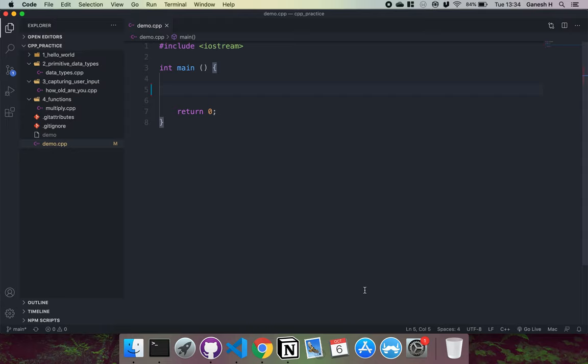The purpose of a variable is it basically allows us to name a piece of data that we store into memory. For example, if I had something like age, what this age does is it basically is mapped to an address in memory that the value we assign to age is stored at.